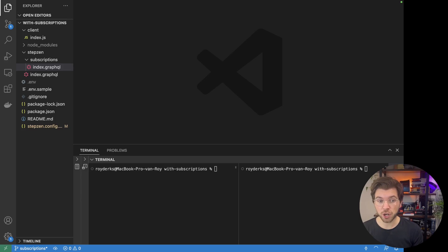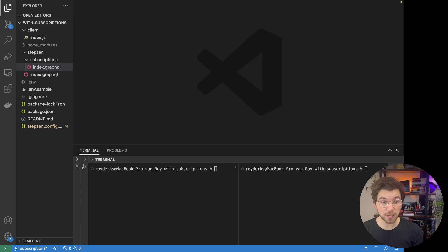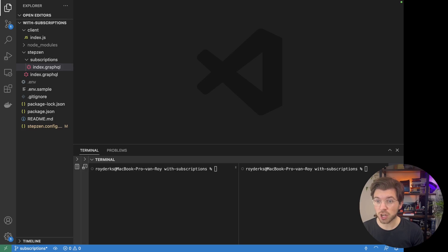In a fresh VS Code project, I cloned one of the examples from the StepSend GitHub repo that contains all the examples. This example is called 'with subscriptions'.